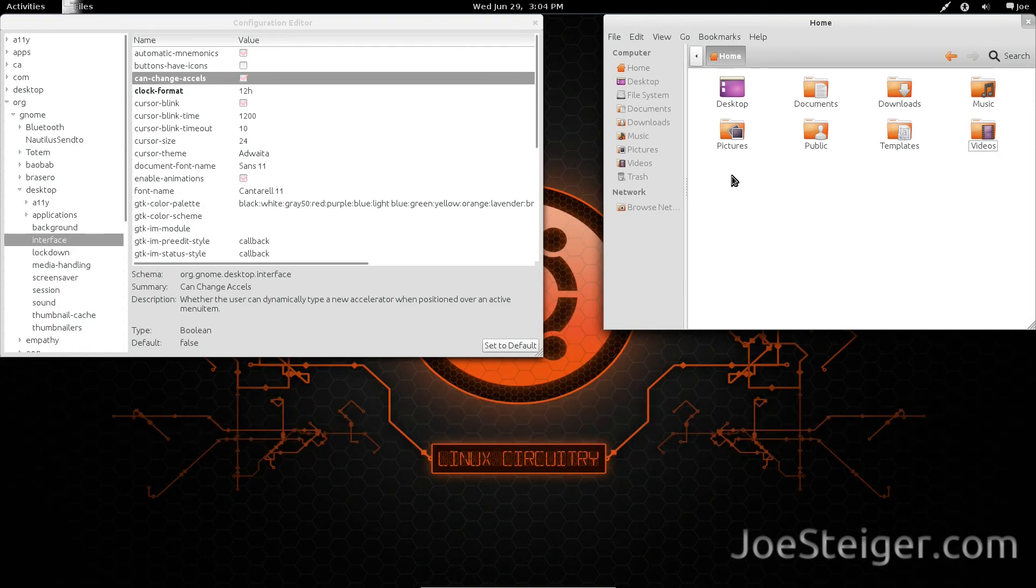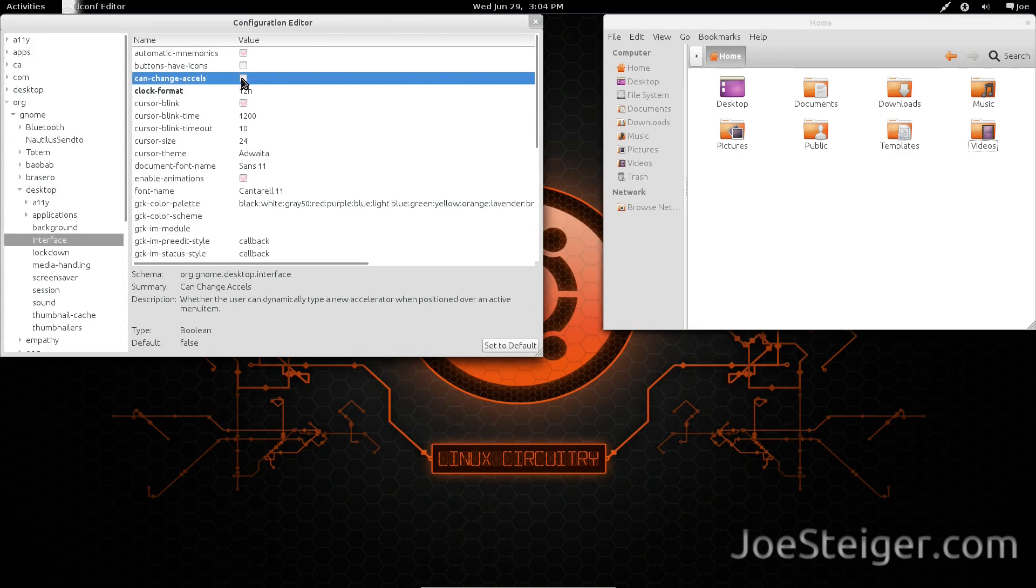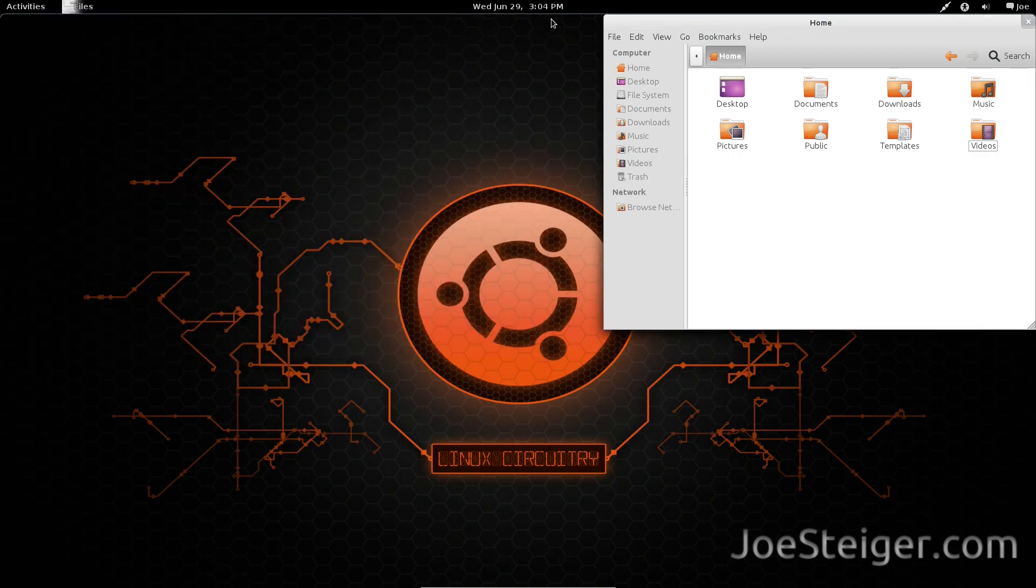One last thing before you close out dconf. Uncheck the box to change values, so you don't mess something up later.